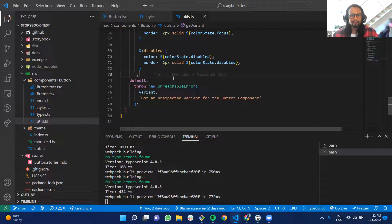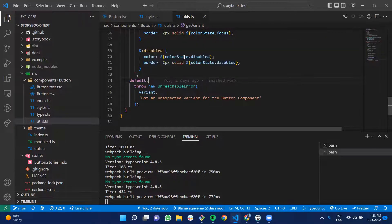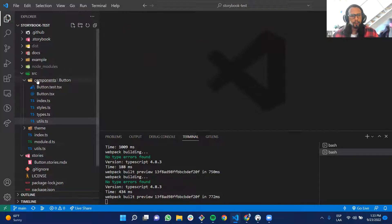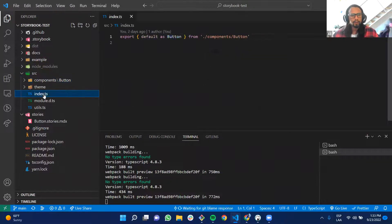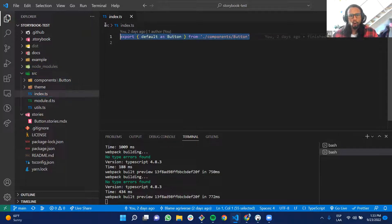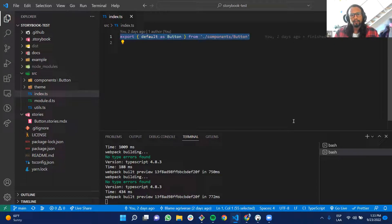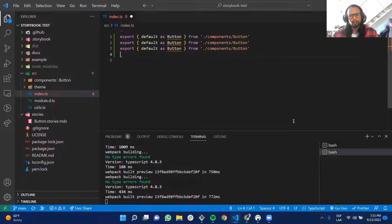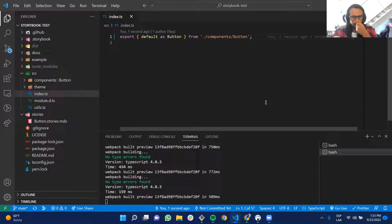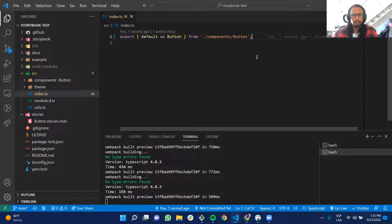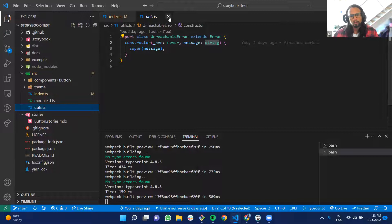As for exporting, in the source index.ts I export all my components. Since I only have one component I export just that, but with more components I'd list them all here. Everything exported in index.ts is exported to the library — if you don't export it here, it won't be available in the library.